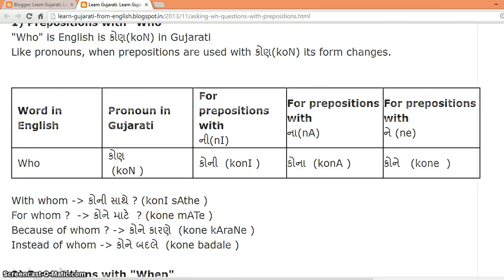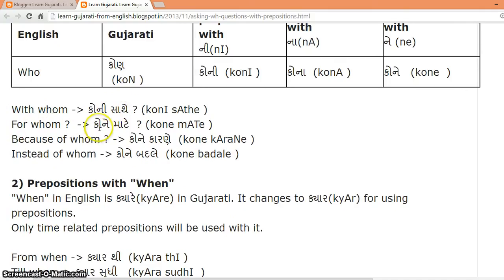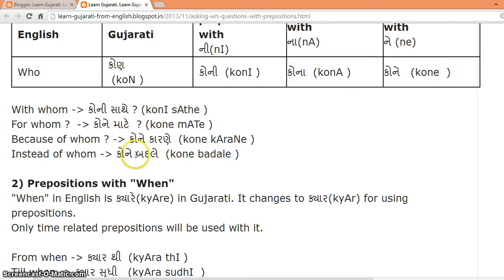So the combined words become: 'with whom' — KONE SAATHE; 'for whom' — KONE MATE; 'because of whom' — KONE KARANE; 'instead of whom' — KONE BADLE.